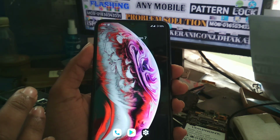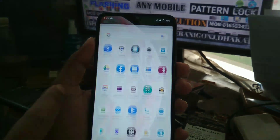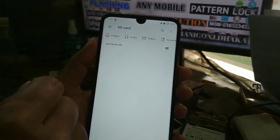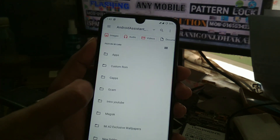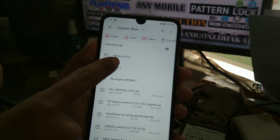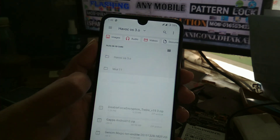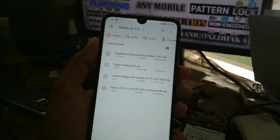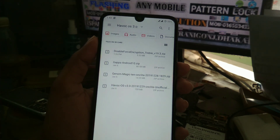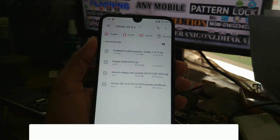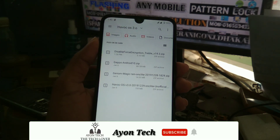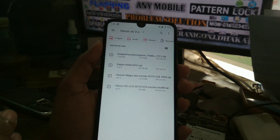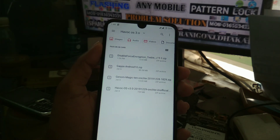Before we move on to the installation process, let me show you the files we're going to need. You can see the Havoc OS version 3 file and all the required files. I'm also using the Gnome Magic kernel, which is very powerful — phone speed and RAM management are really good. Installing the kernel is optional, so you can leave it if you don't want it.